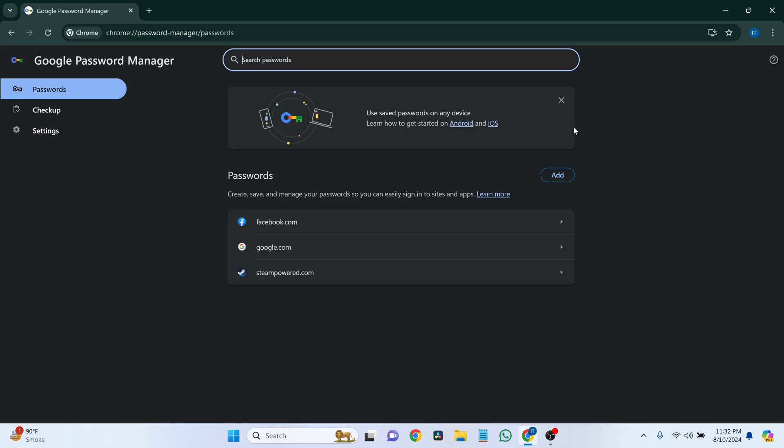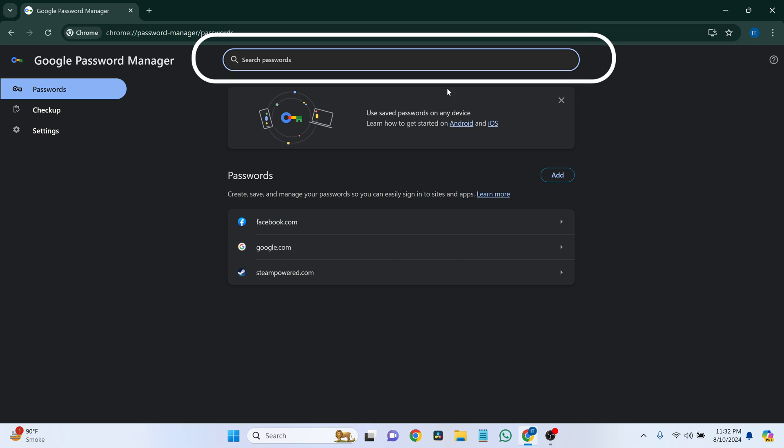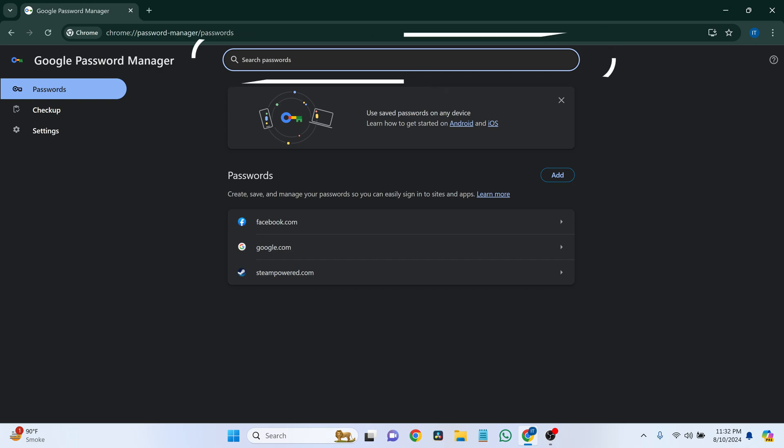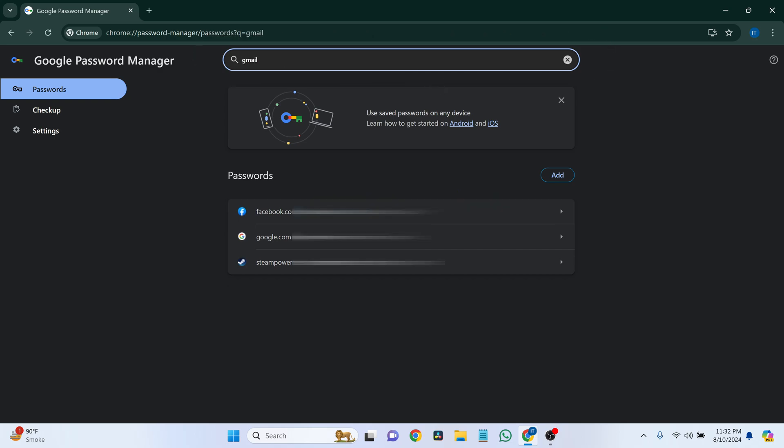This is where your saved passwords are stored. Use the search bar to quickly locate your Gmail account. Just type in Gmail, and it should bring up the relevant saved passwords.